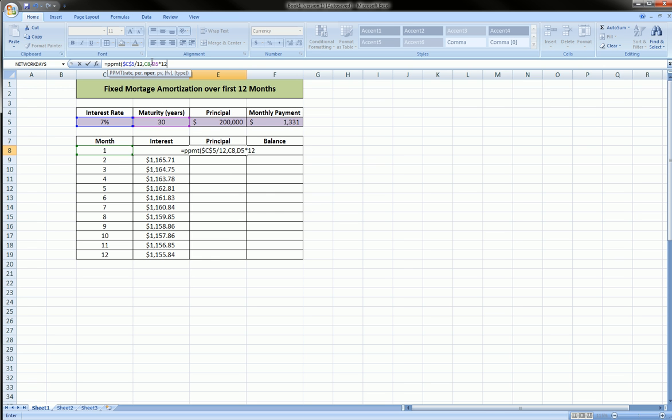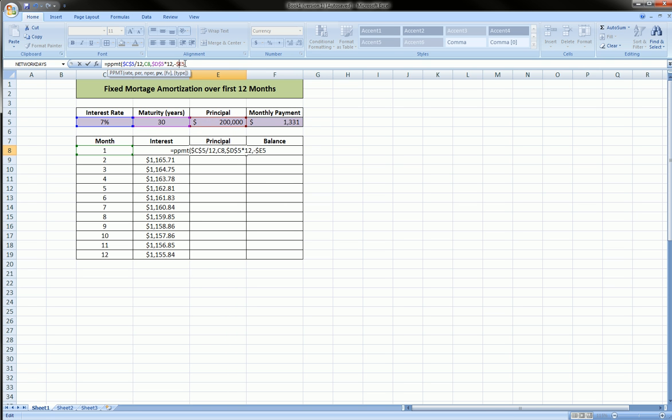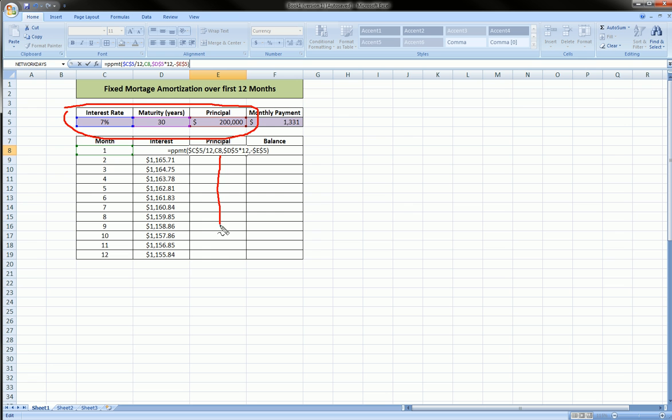Comma, negative the principal amount, and we also want to absolute reference that. The reason why we absolute reference these cells is because when we drag these formulas down, we don't want these to change.